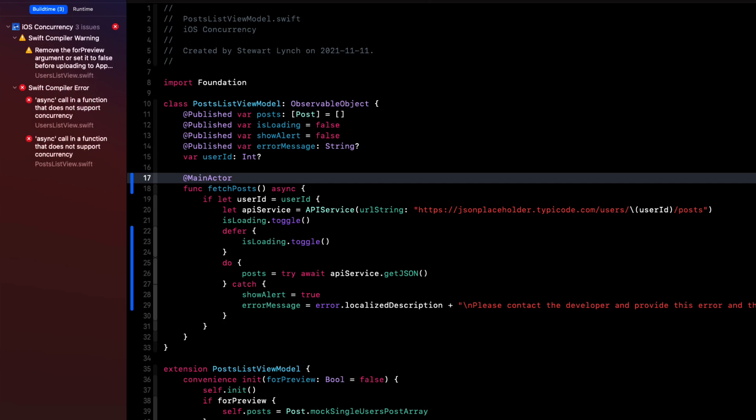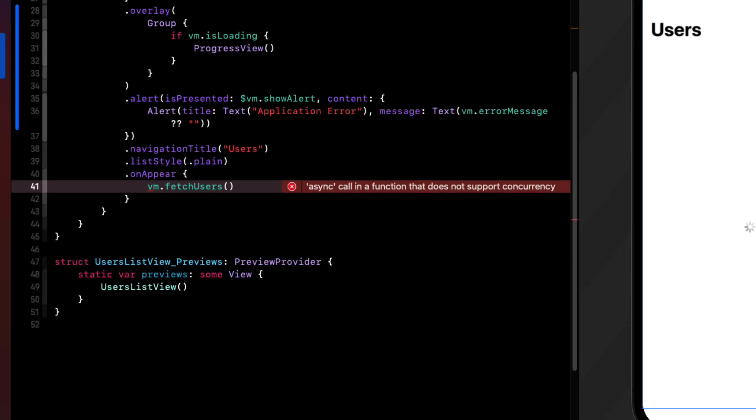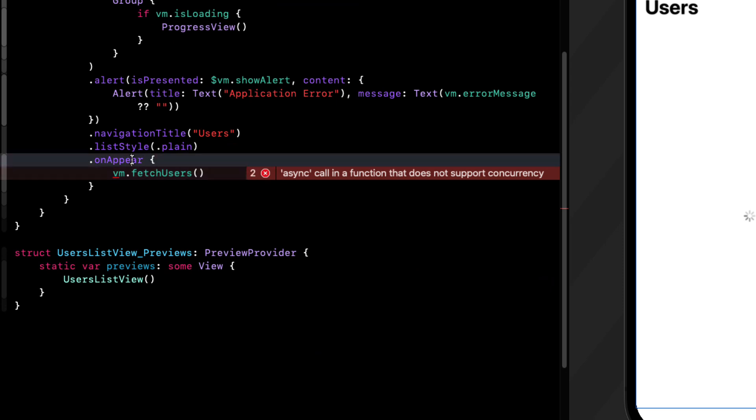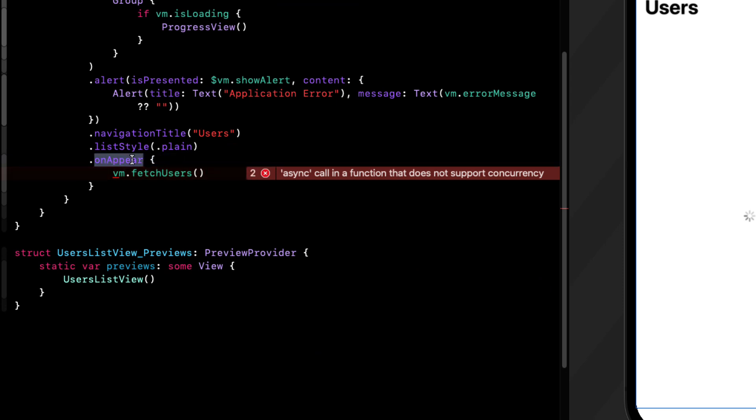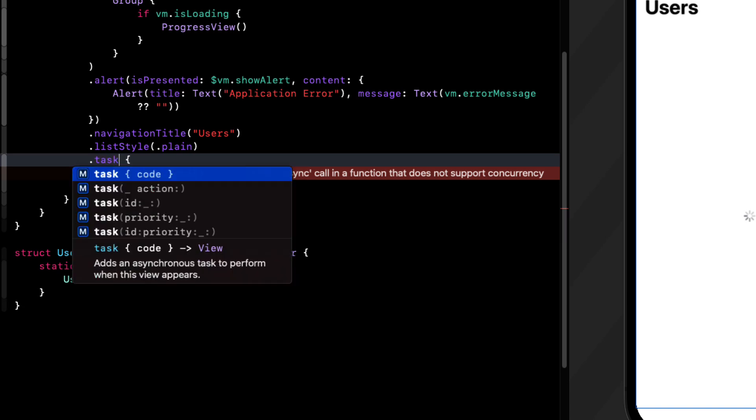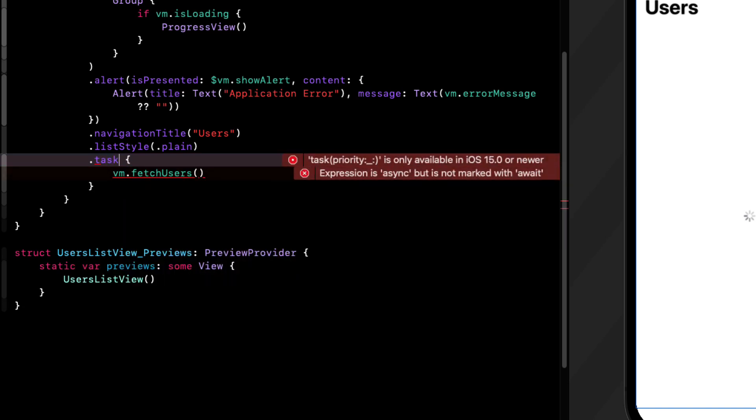We have a couple of errors left, though, and those are in our views. And that's because in on appear, we're trying to call an asynchronous function.